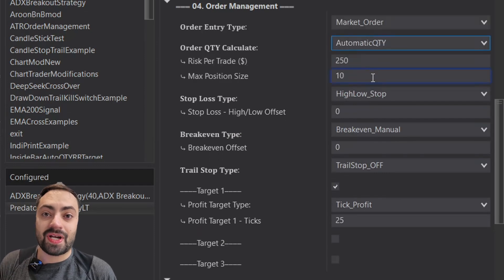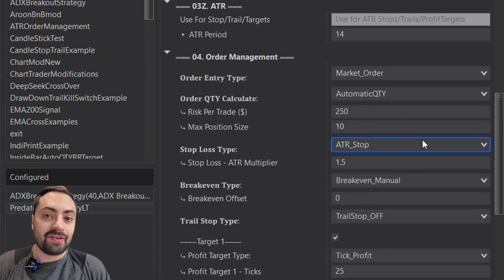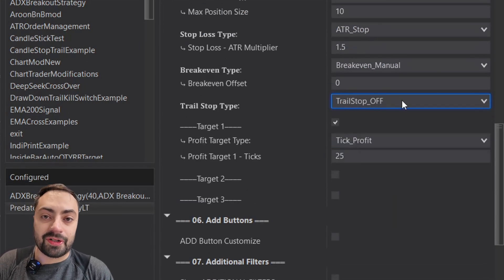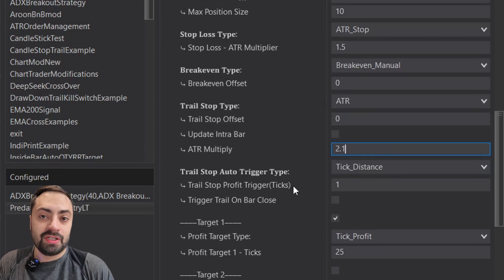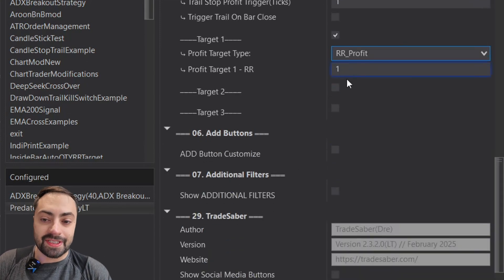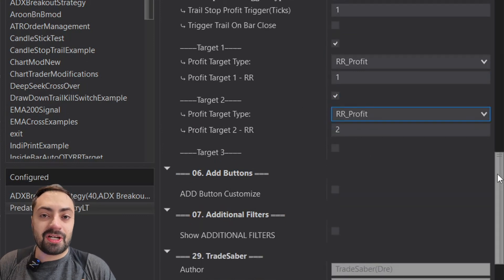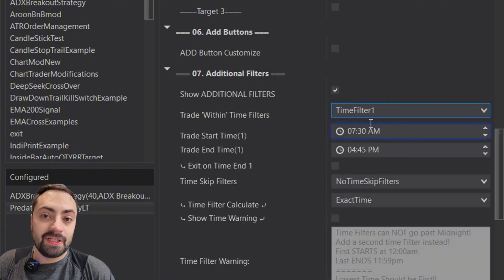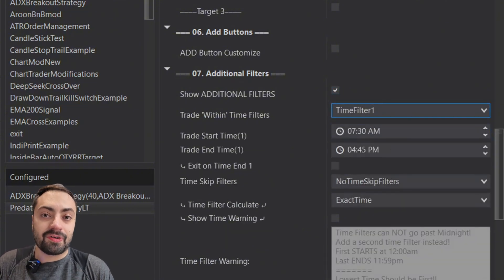Maybe you already have a working strategy on NinjaTrader but you still want to take advantage of what the Predator X order entry has to offer. That includes things like easy order customization for your trading bot, auto position size, multiple profit targets, and even customizable trail stops. On top of that you also have additional filters like time limits, PNL kill switches, and a whole lot more with just a click of a button.